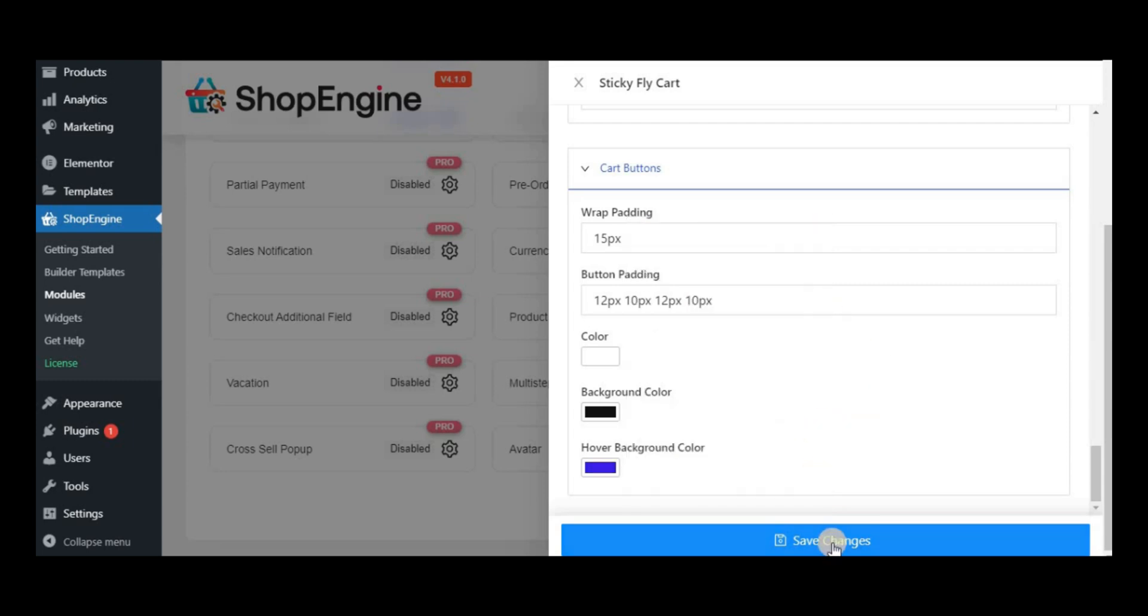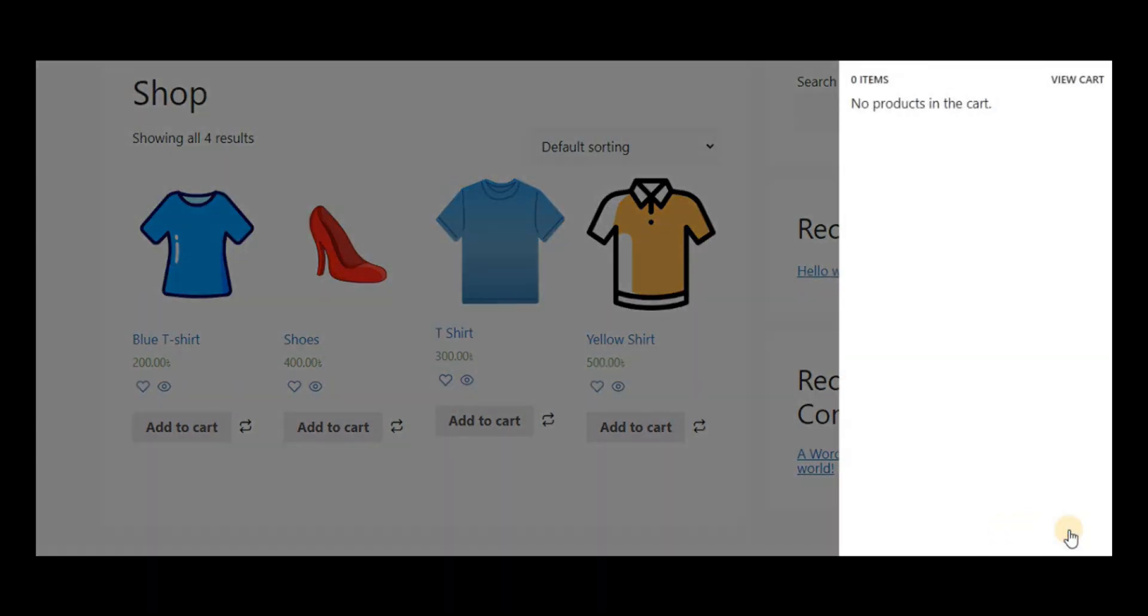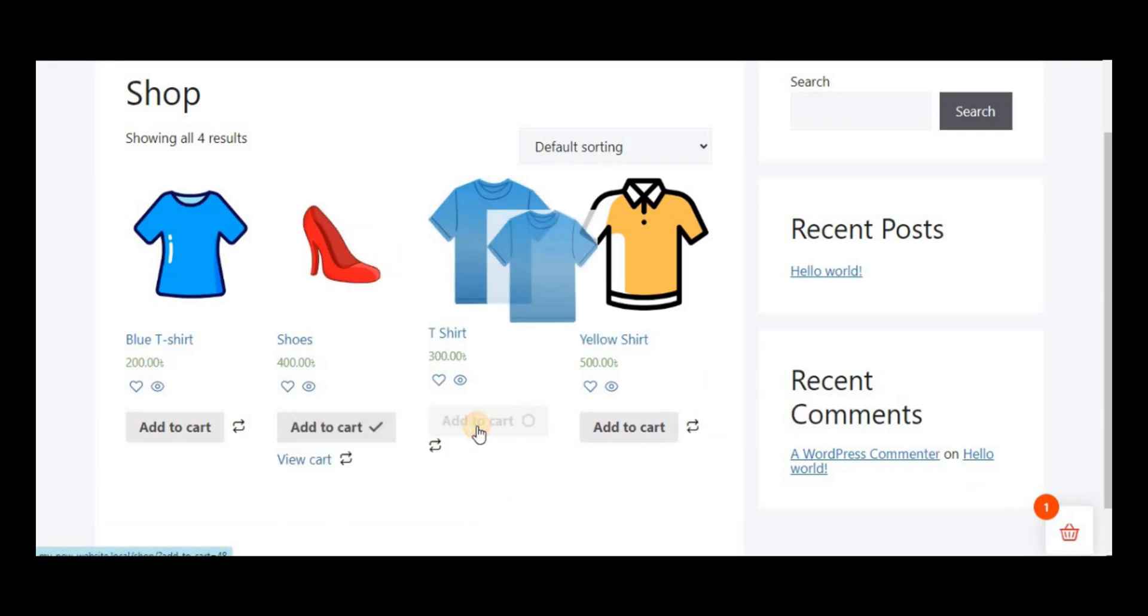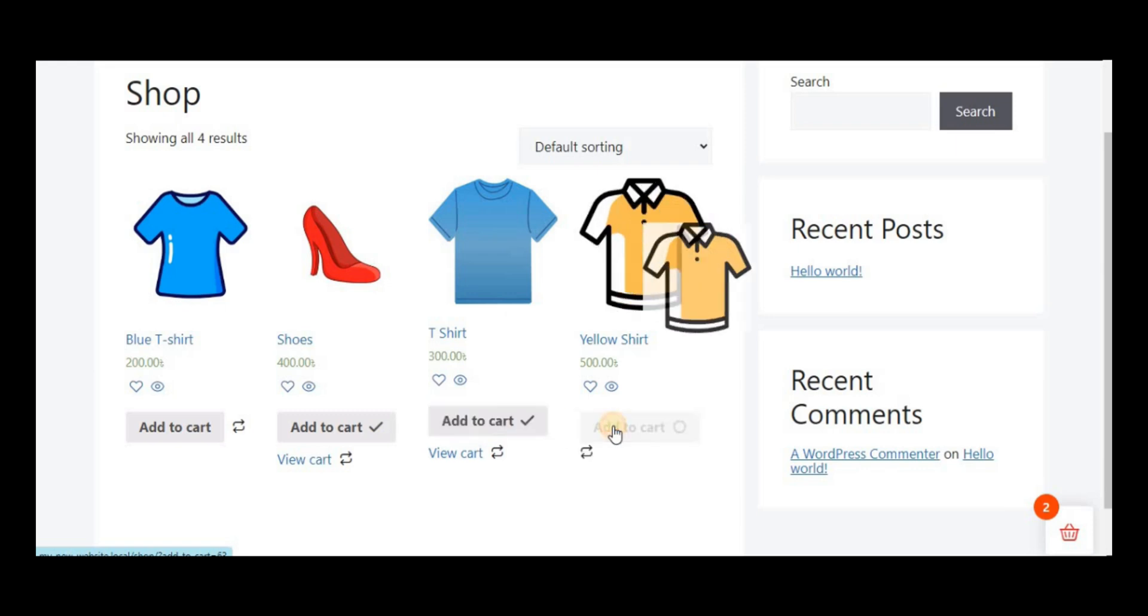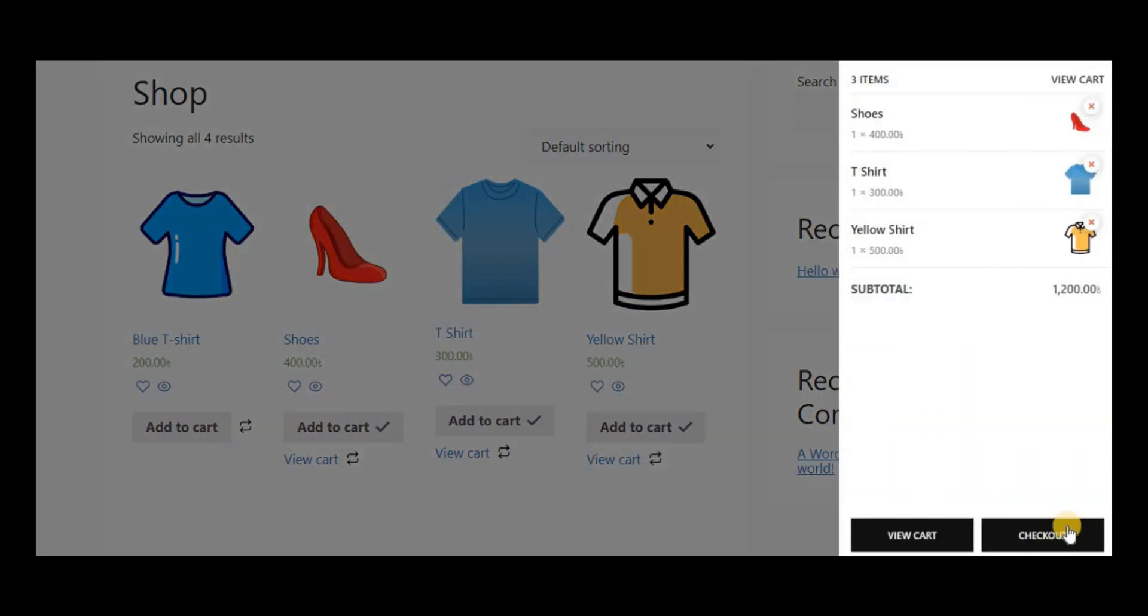After all the customization, click on Save Changes. All the properties will appear in the new floating cart of your WooCommerce website. Add items to the cart and then check all the features. You can see the item details, add or remove products.